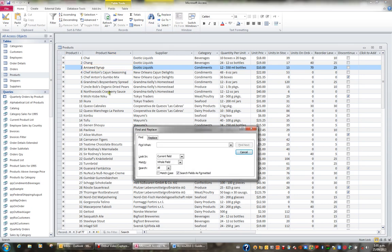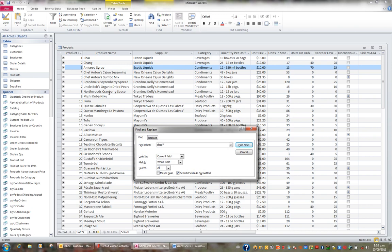I want to find Chocolade, and I'm not too sure how to spell it, so I might just put Choc Asterisk, which means begin with Choc.